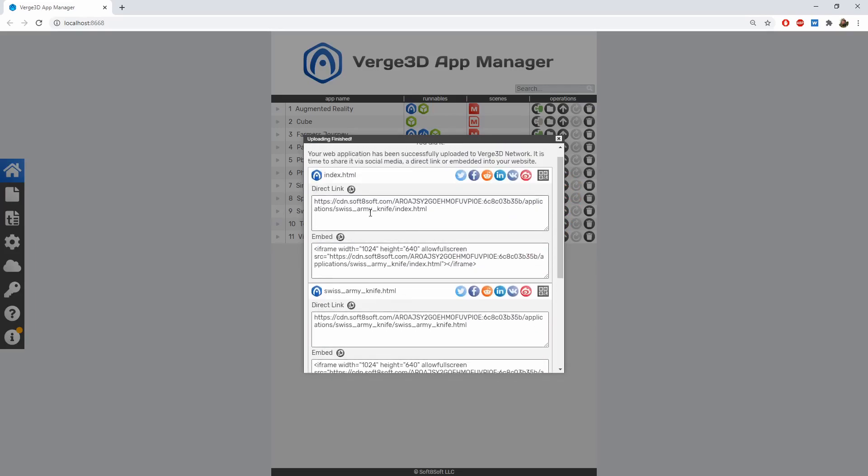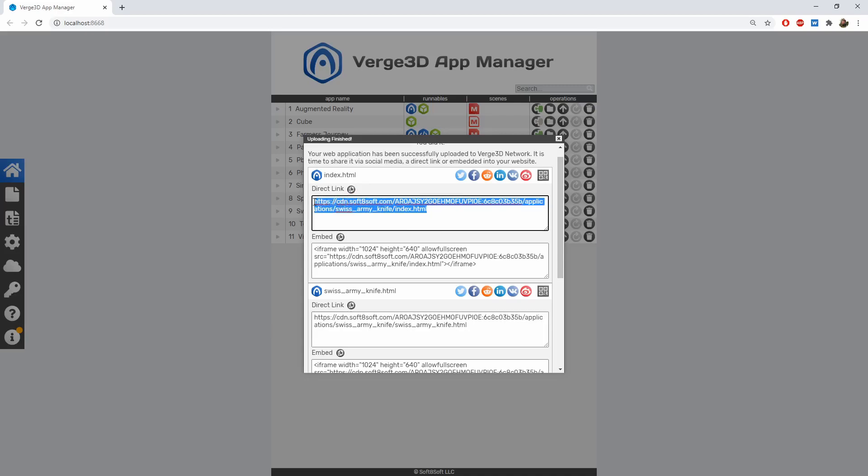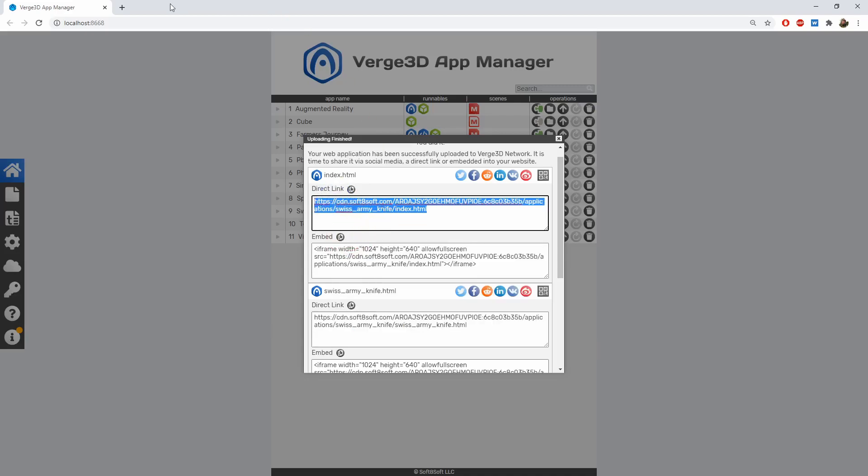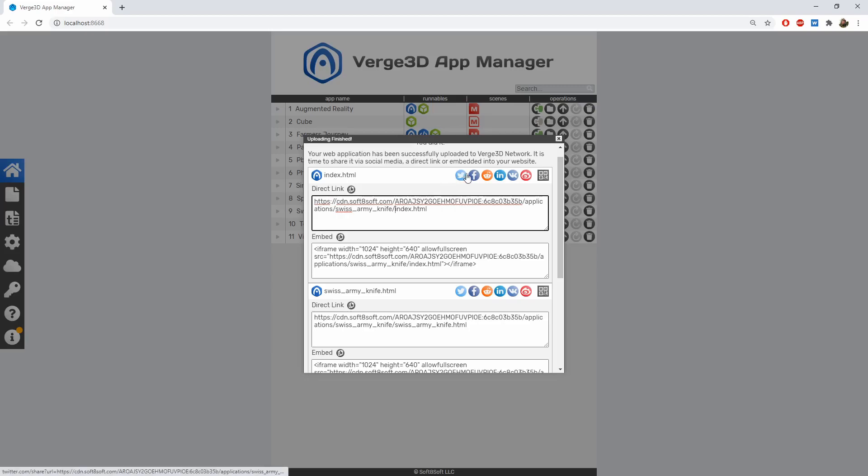From this window, you can copy the link to the application, which you can add to a web page, for example, or email it to somebody. You can also use the social sharing buttons to post your app in social media.